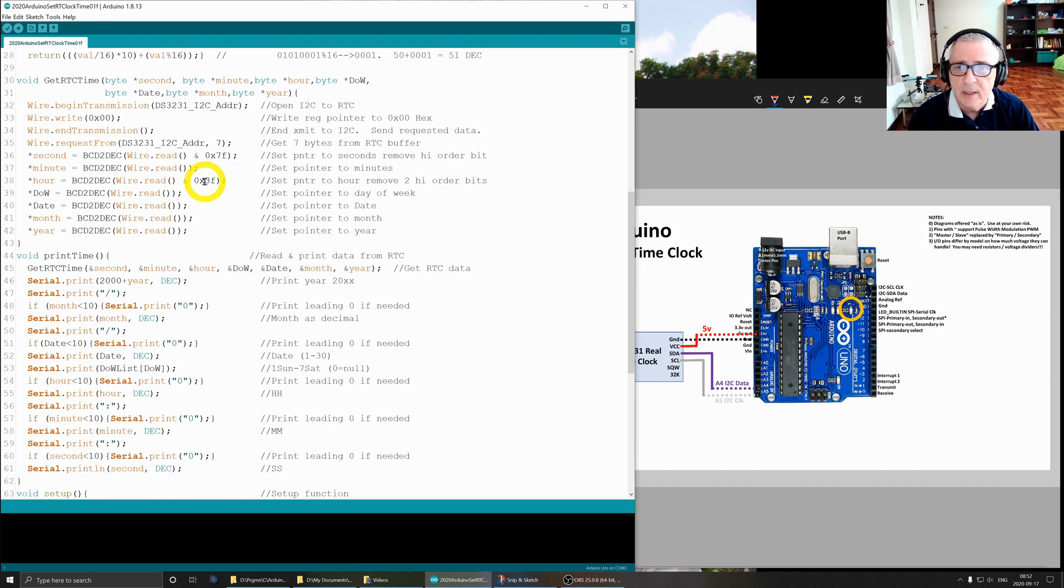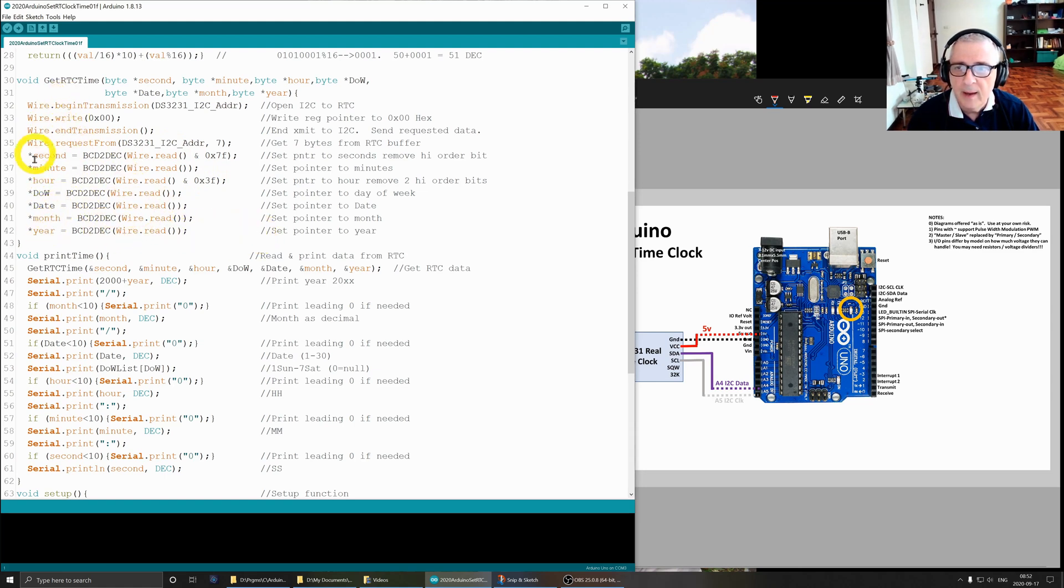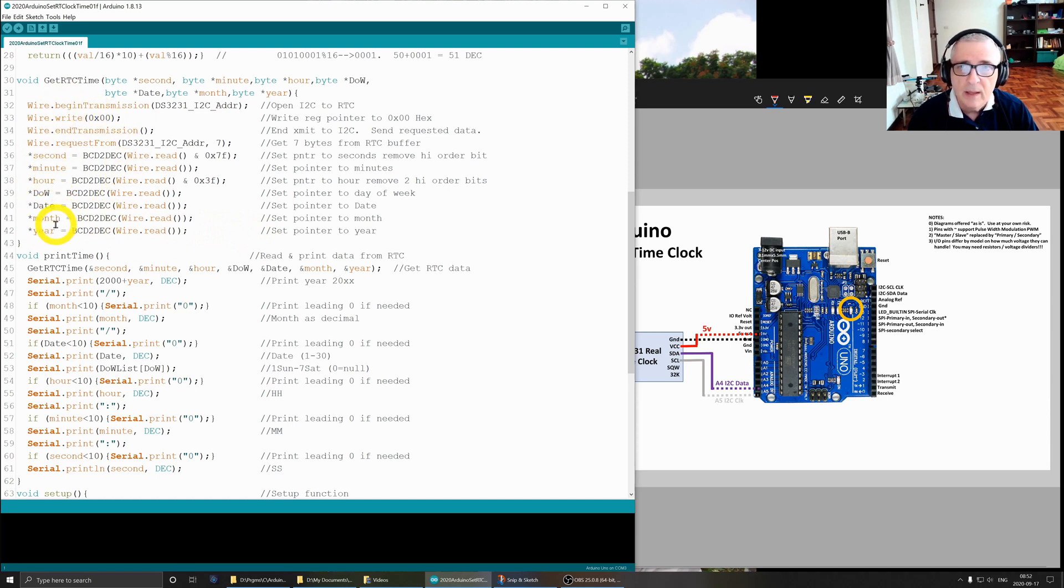The next byte is minutes, third byte is hours. What I did here is I removed the two high order bits because by definition they're not used. They could be in any state. Next is day of week, date, month, and year. So we have gotten back from the real-time clock all of the date and time information we wanted.